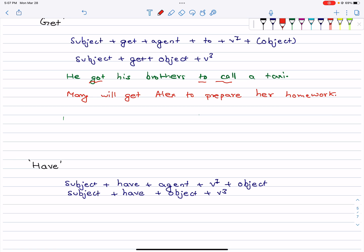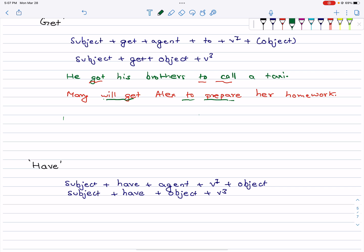Mary will get Alex to prepare her homework. Here you can see: get + agent + to + verb1.